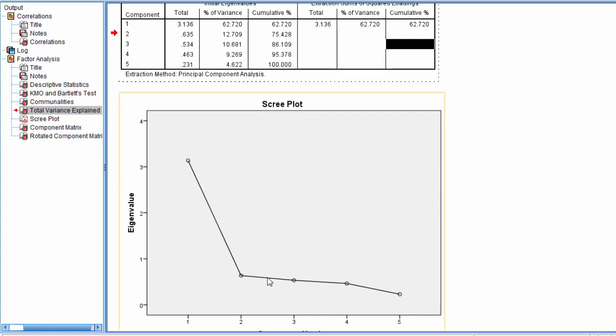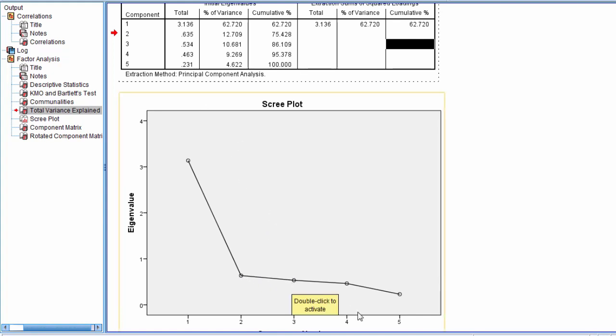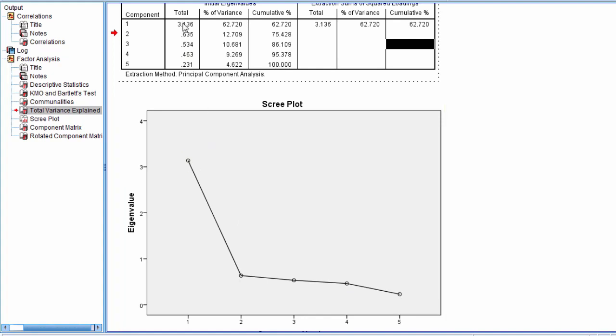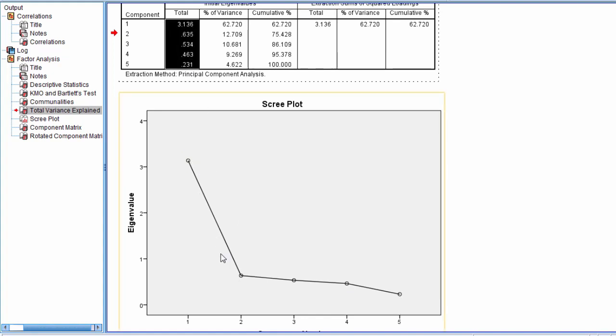Notice component 3 drops off just a little, it is 0.534. Component 4 is 0.463, and then component 5 is 0.231. So this scree plot is literally just these eigenvalues plotted from left to right.